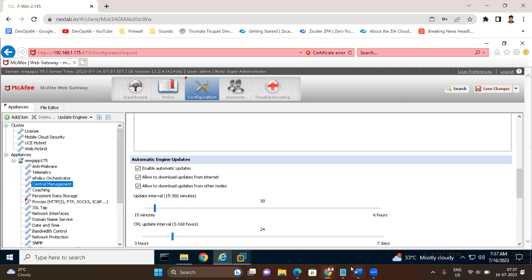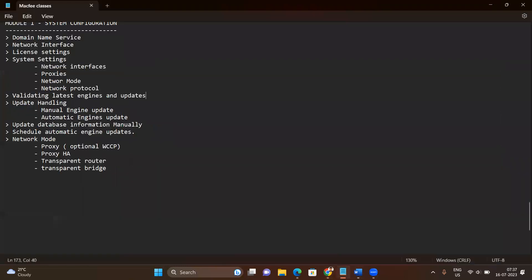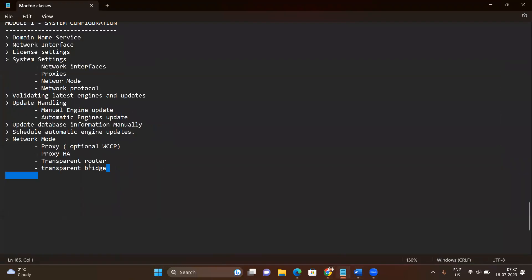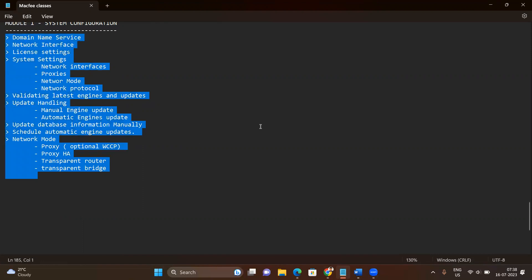Once we click Update, the signatures will be updated — these signatures are used while handling policy traffic. That covers what we discussed in this session. We'll continue further with the other sessions.